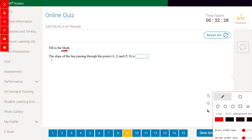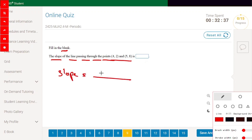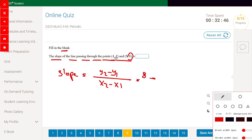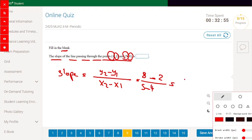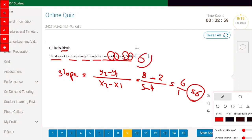Fill in the blank: the slope of the line passing through (4,2) and (5,8). Using the slope formula y2 minus y1 divided by x2 minus x1: 8 minus 2 divided by 5 minus 4, which is 6 divided by 1, equal to 6. The answer is 6.